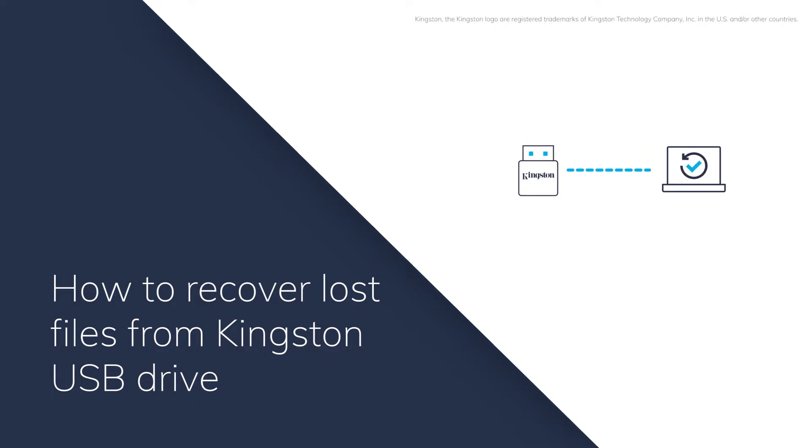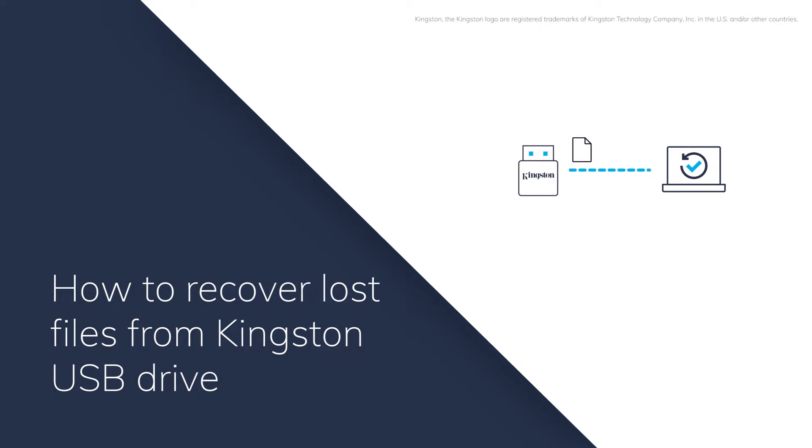But whatever the case, the USB Drive data recovery called Recoverit will help you recover them all.